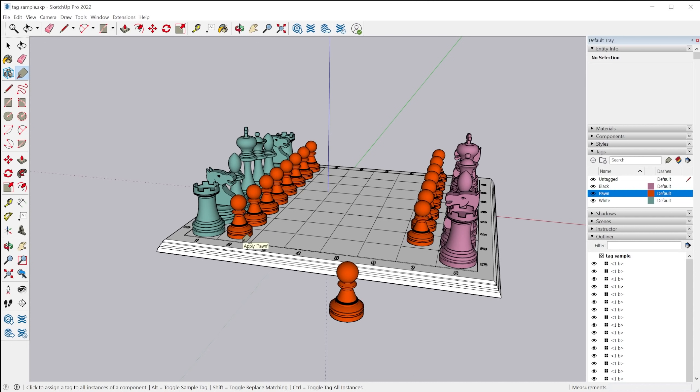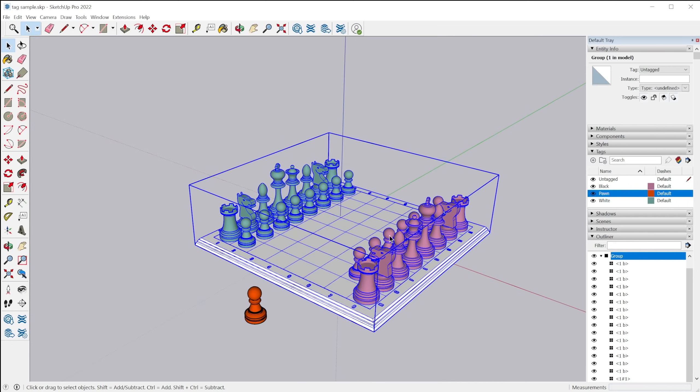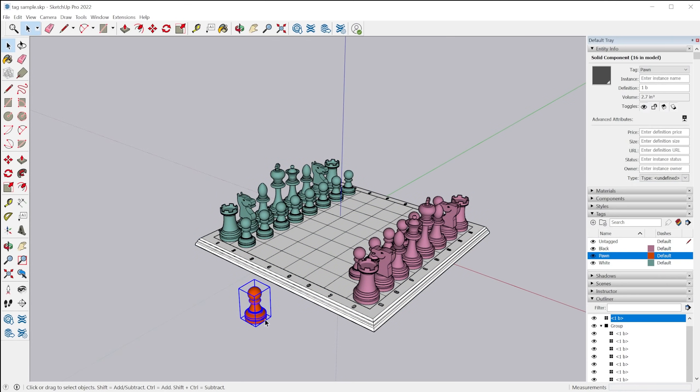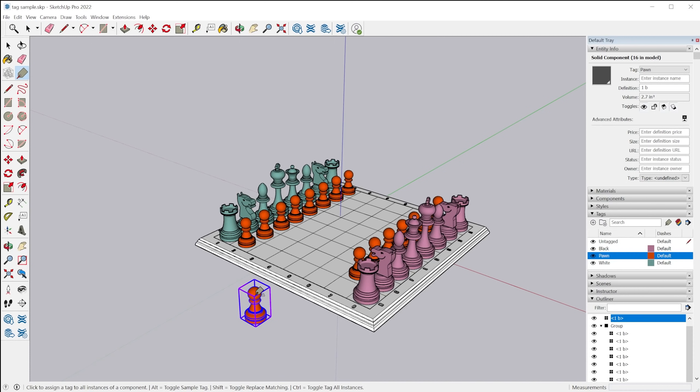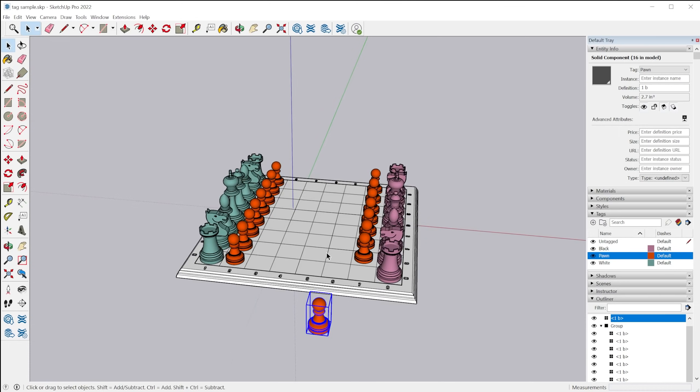Now the thing that's really interesting is this works even if instances are nested in different contexts. So for instance, if I create a group here and we have this pawn out here, if I grab the tag tool and tap control and apply that pawn tag to this pawn, all of these ones will change as well, even though they're nested within another group.